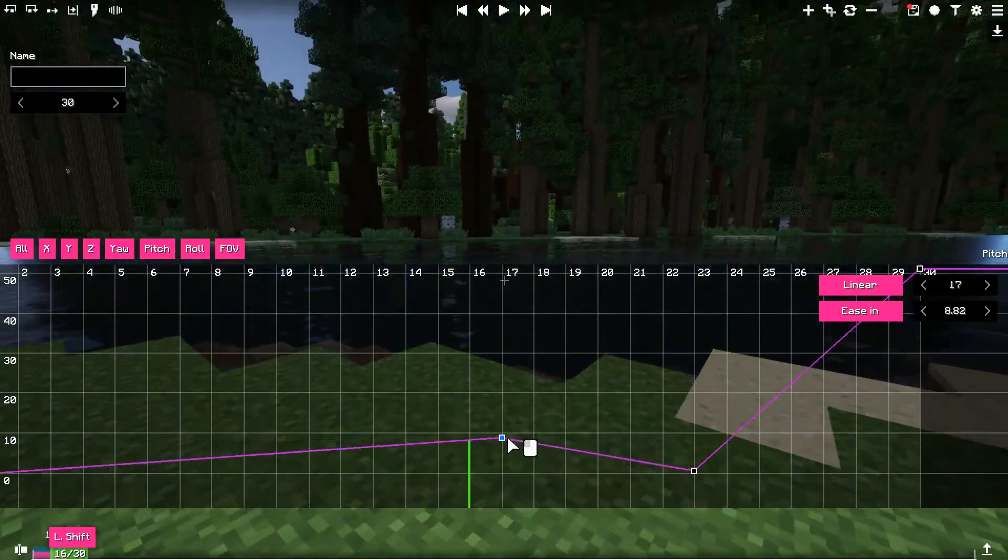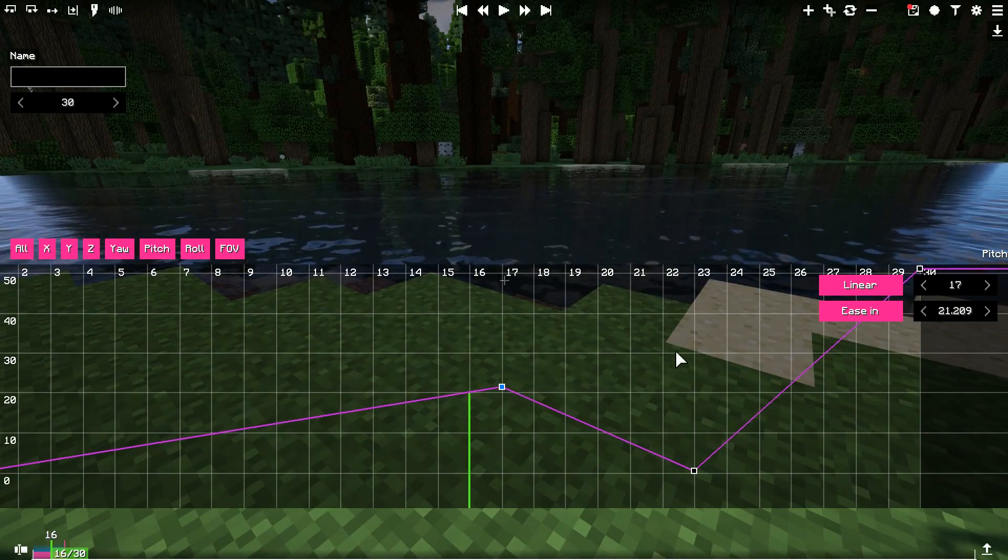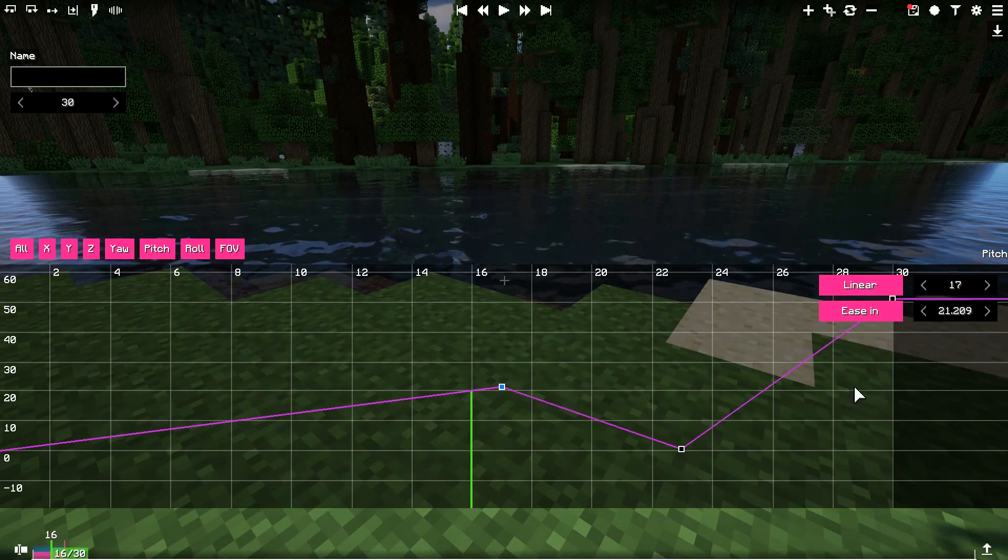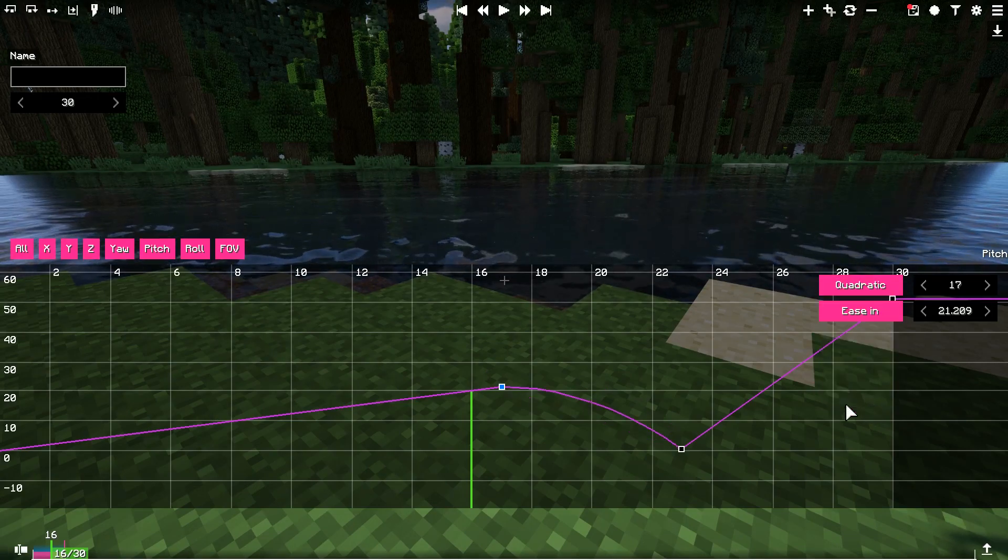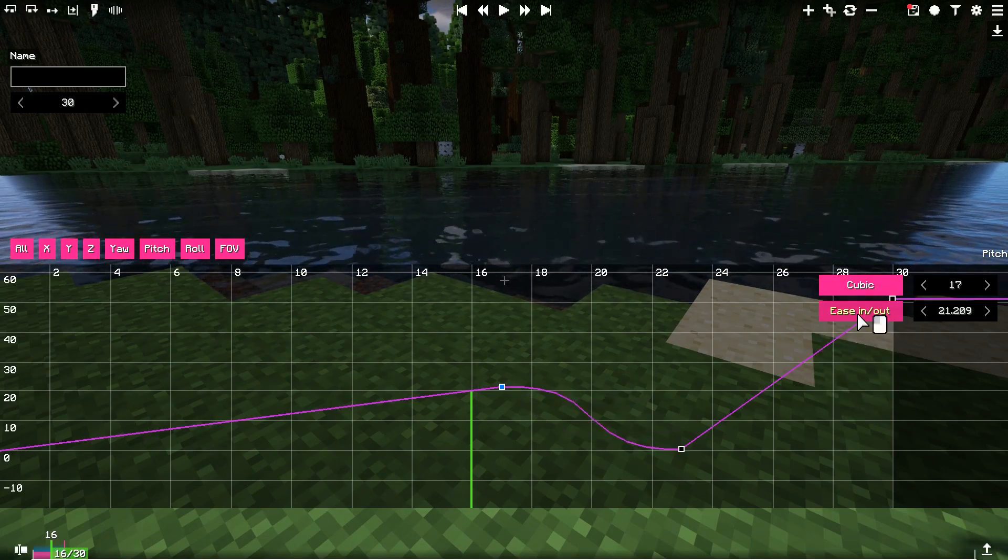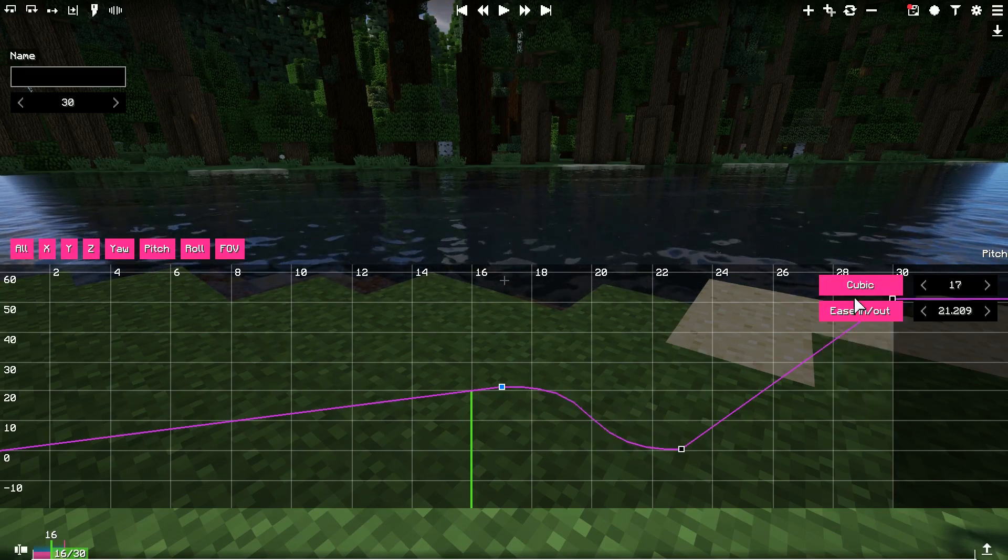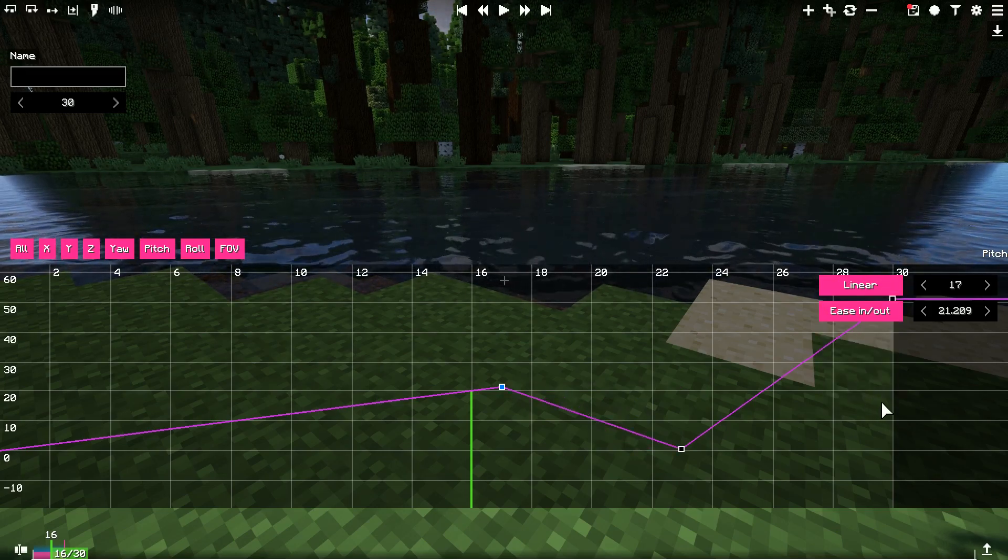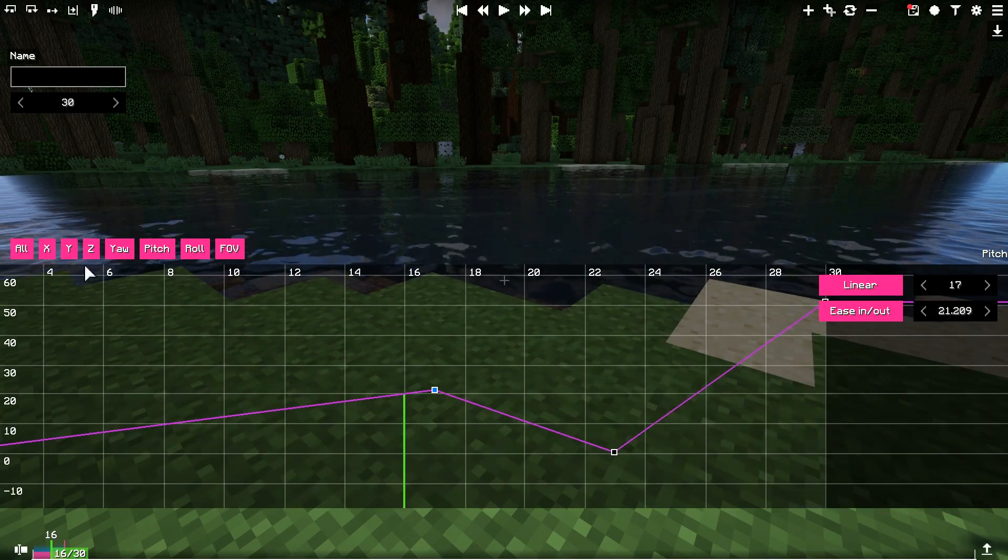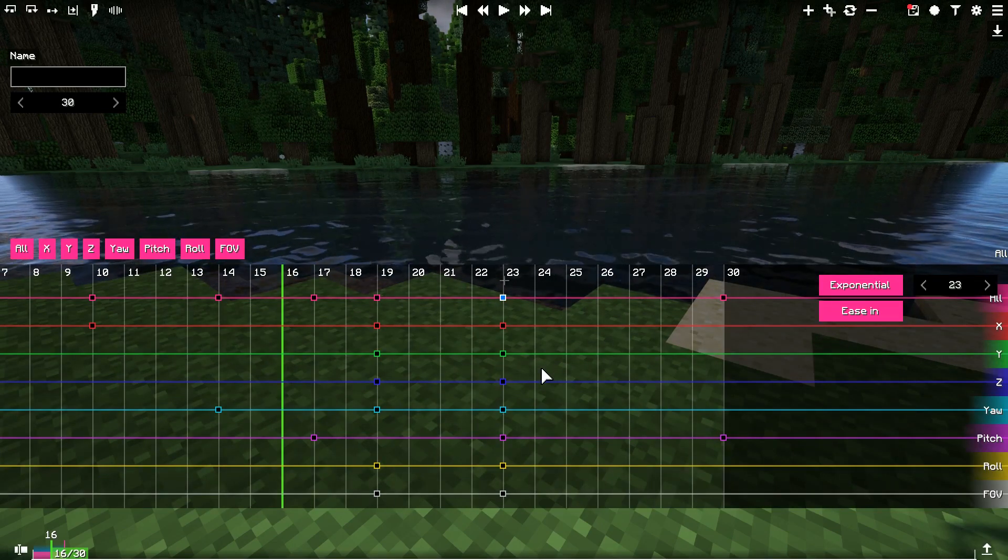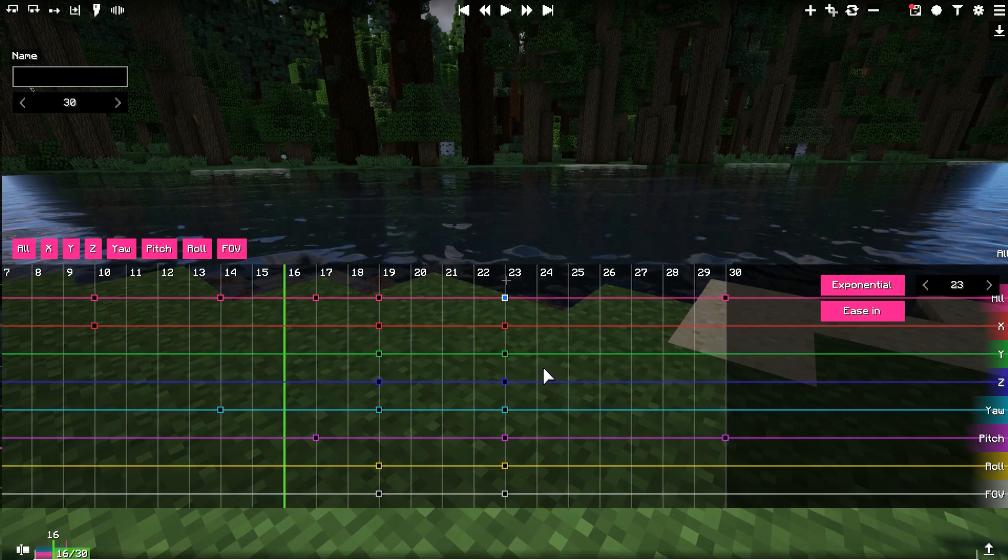To change the interpolation of the selected keyframes, simply click on this button, and a list will appear, then you would be able to pick any interpolation. Quadratic, cubic and exponential interpolations also support different easing modes. Easing mode affects the acceleration of these interpolation, experiment with it. These operations work both in graph and dope sheet editor.